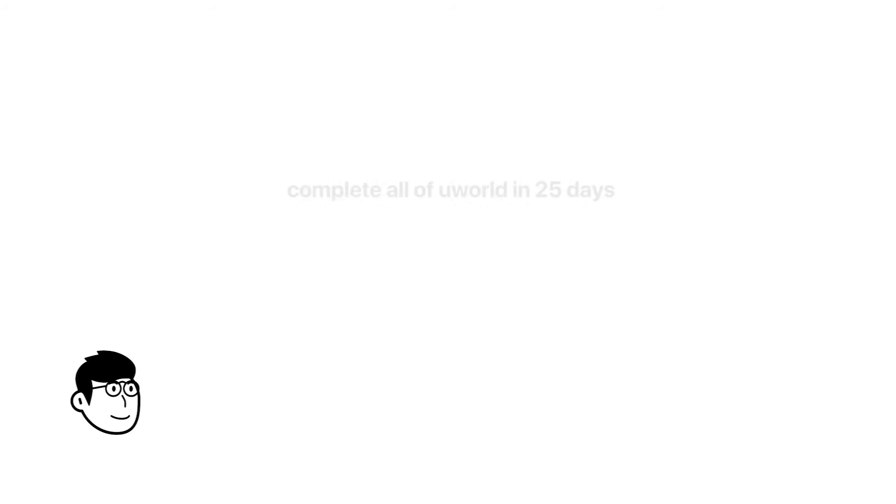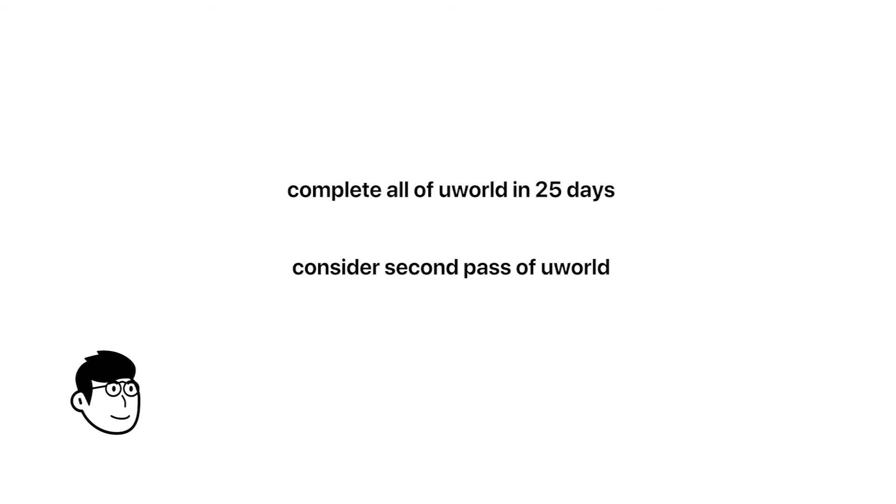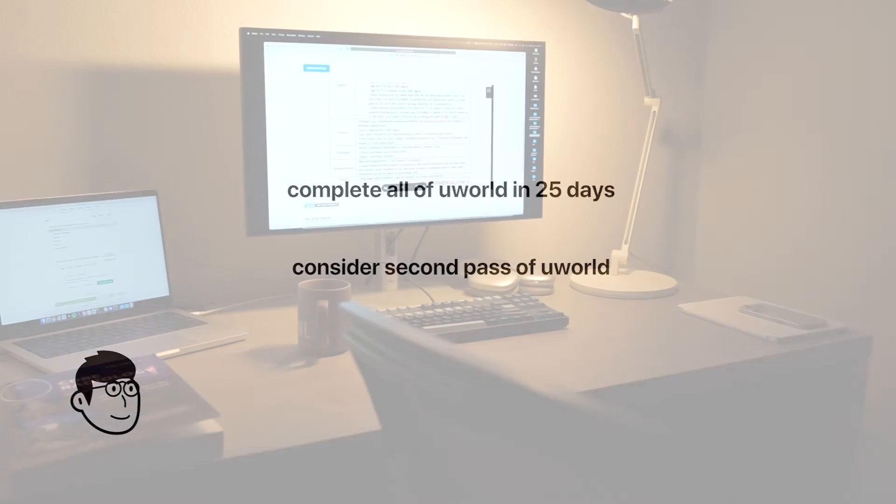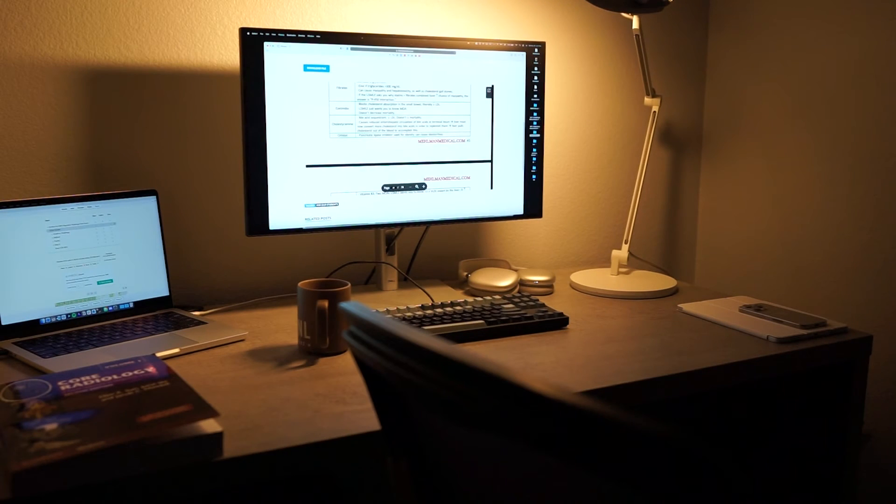At the rate of 160 questions per day, you can complete nearly all of UWorld in just 25 days. This leaves enough breathing room to even go back to do a second pass of UWorld during your dedicated, which should, in theory, be faster. On your second pass, you can even start to do 200-240 questions per day given your familiarity with the questions.